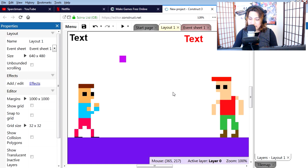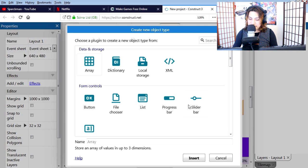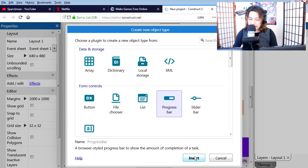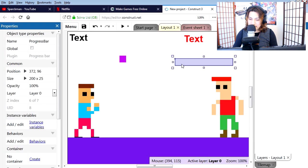Let's add a health bar to our bad guy. Right click, insert new object, progress bar. And there is our progress bar.